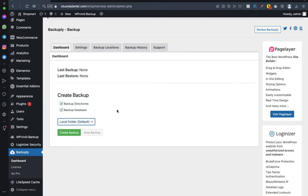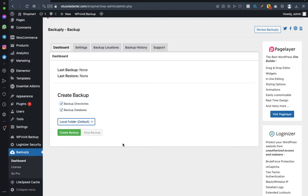So you choose both, and it asks you where you want to save it. Just leave it on Local Folder. Once you hit this Create Backup button, it automatically backs up your website on your hosting server. The hosting server is a cloud storage, so that's where your website is installed.